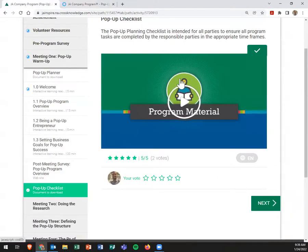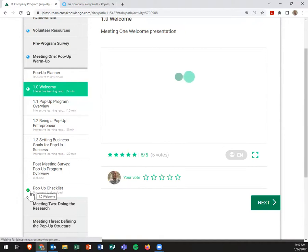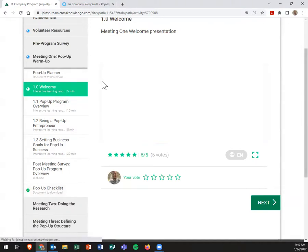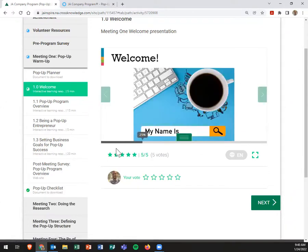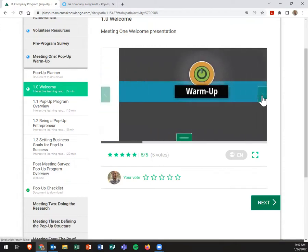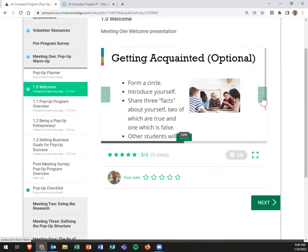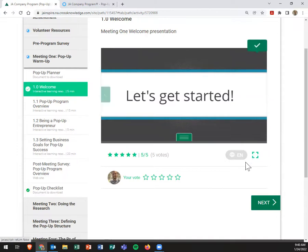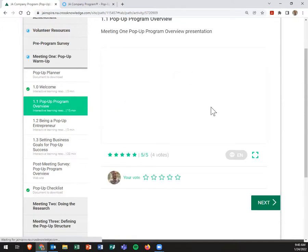What's really cool is our platform, when you move around, kind of tracks your progress. If you complete something, it'll give you a check. If you only went through part of it, it'll only give you that half moon because on this welcome, we were only 25% of the way through. If we, for instance, saw got acquainted and then let's get started, now we finished, right, and it's going to give us that check mark. We see it here. We can now move on to the pop-up program overview.